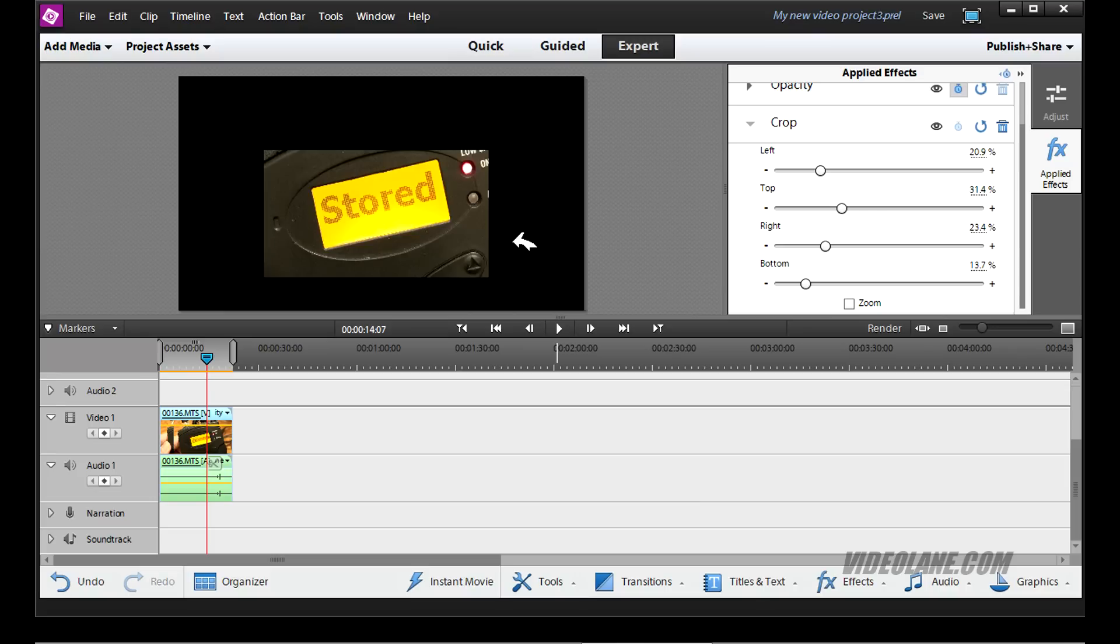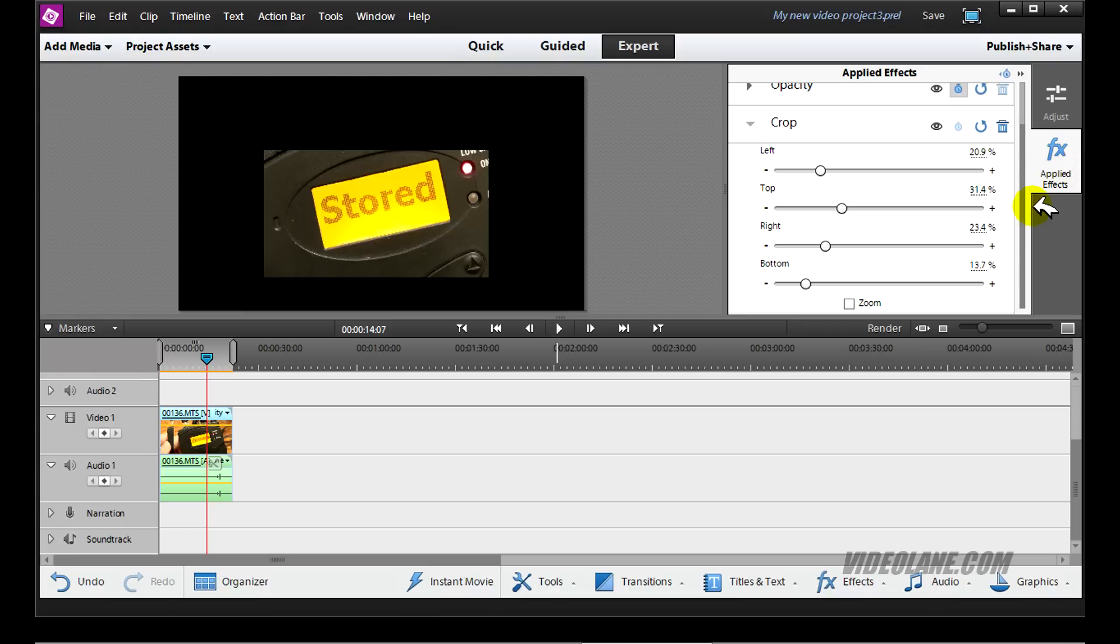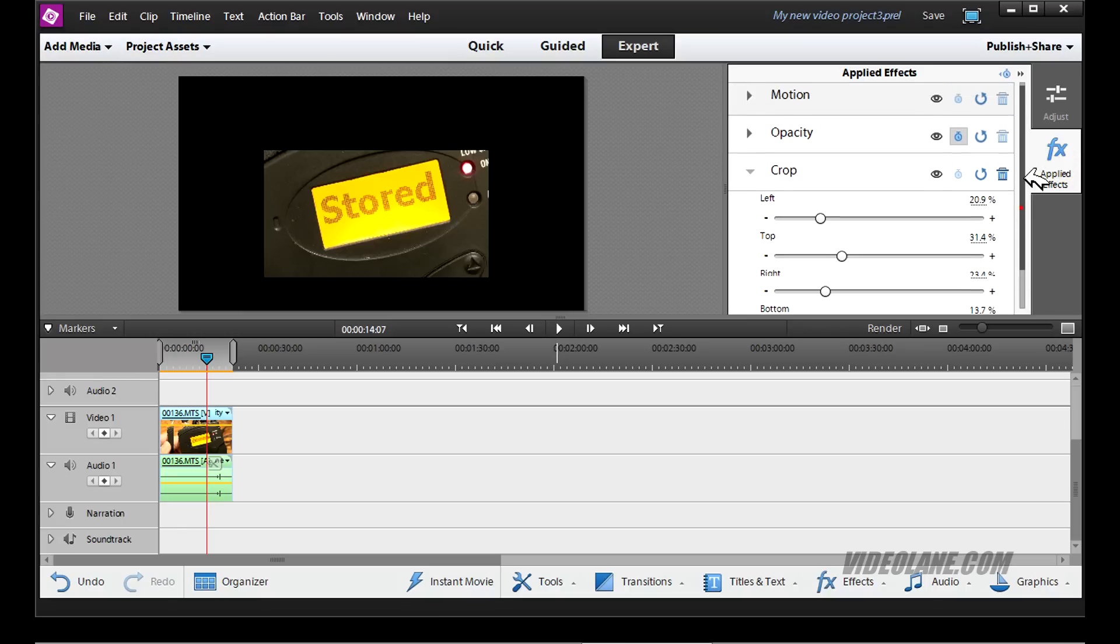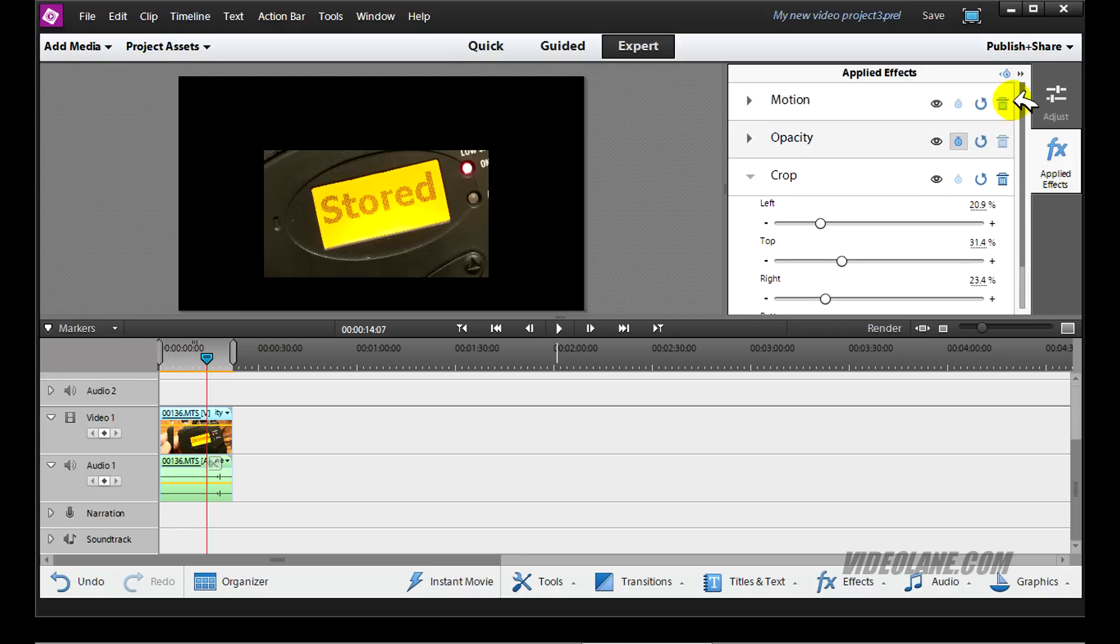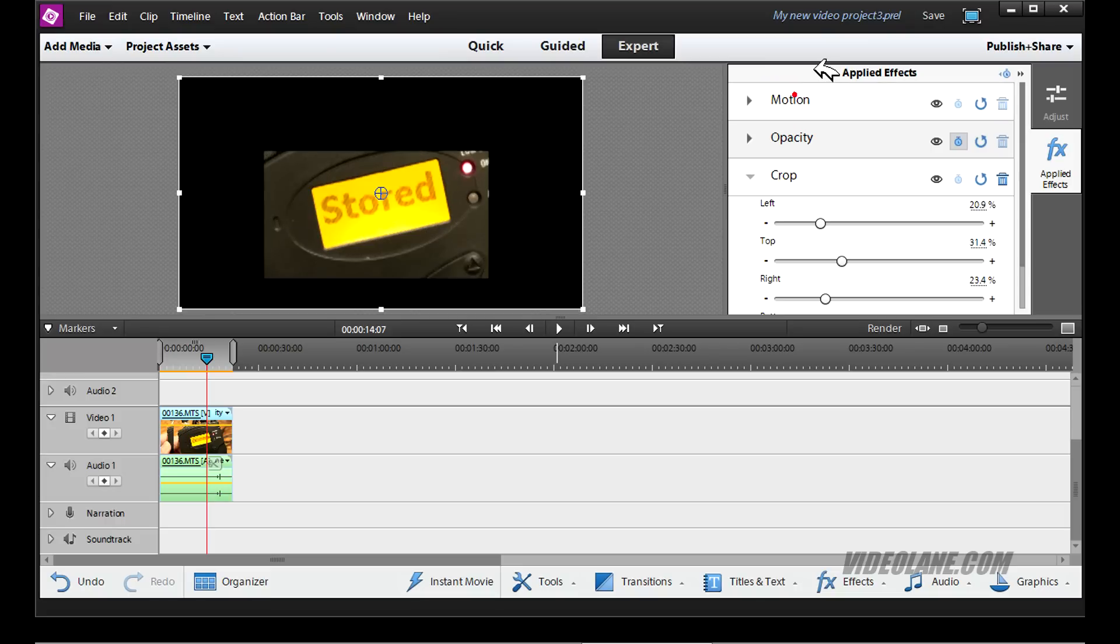Let's go one step further. If I want this image to occupy more of the screen, what do I do? You go into applied effects again. Scroll up. Go into the motion effects. Click on it.